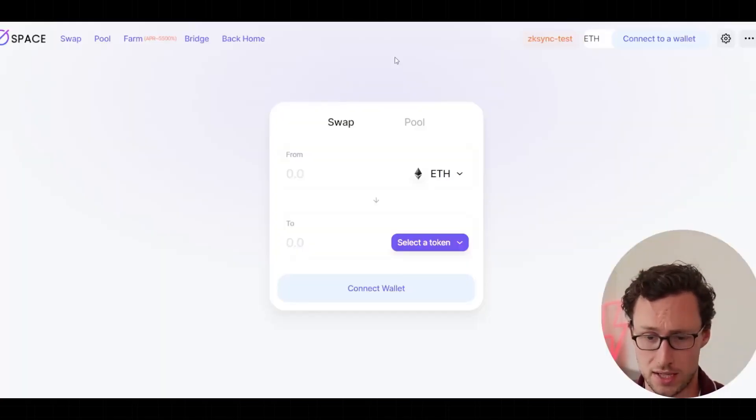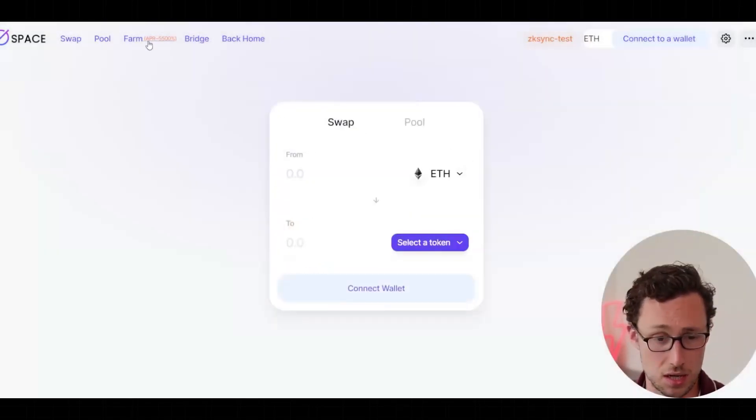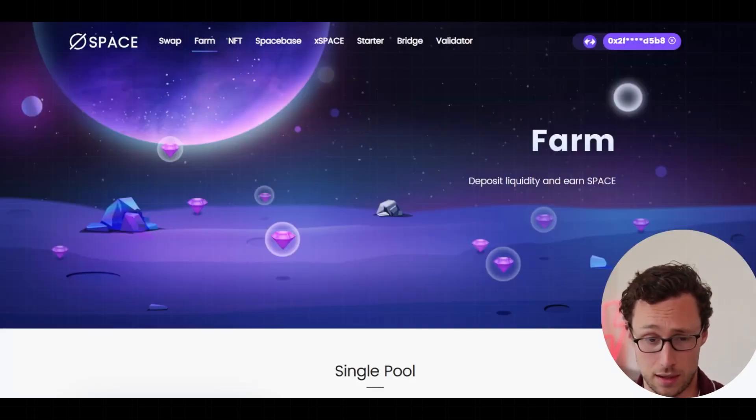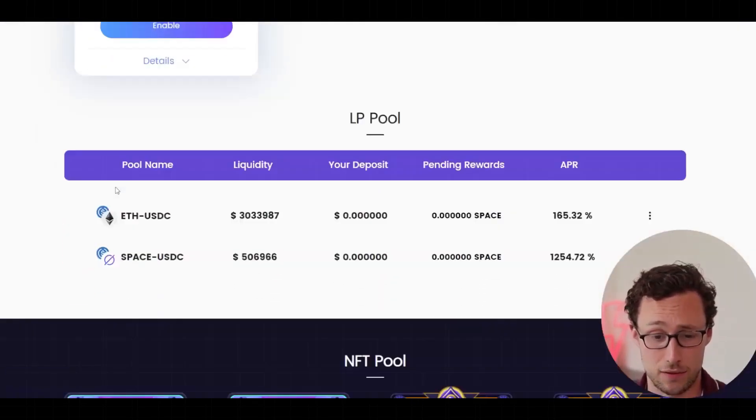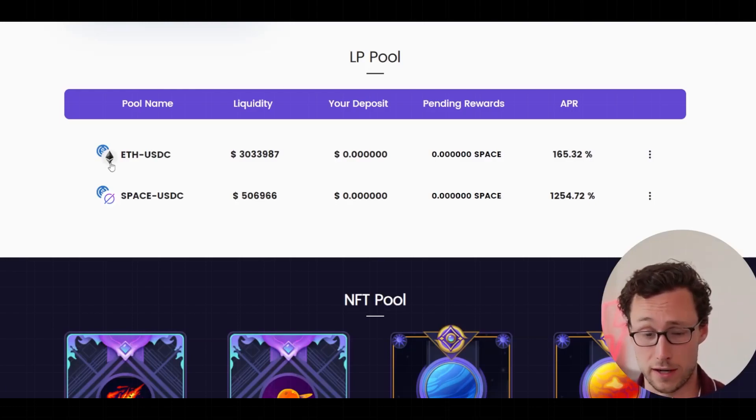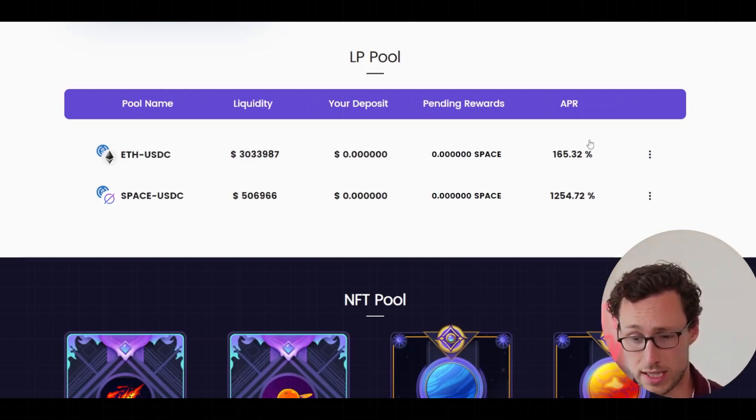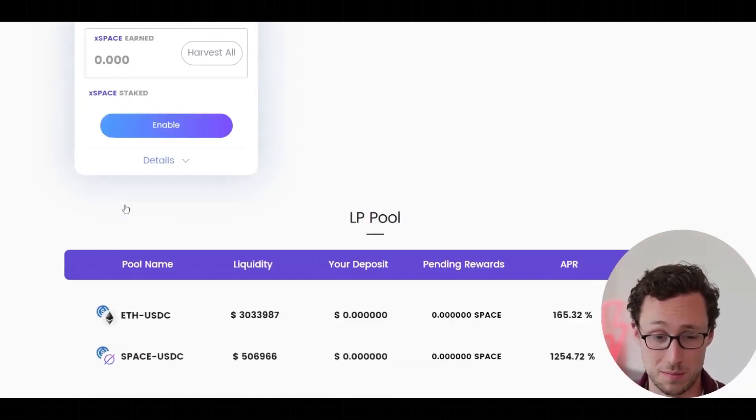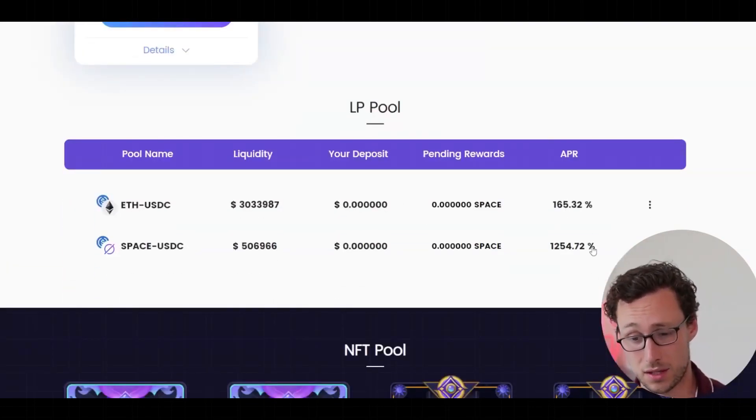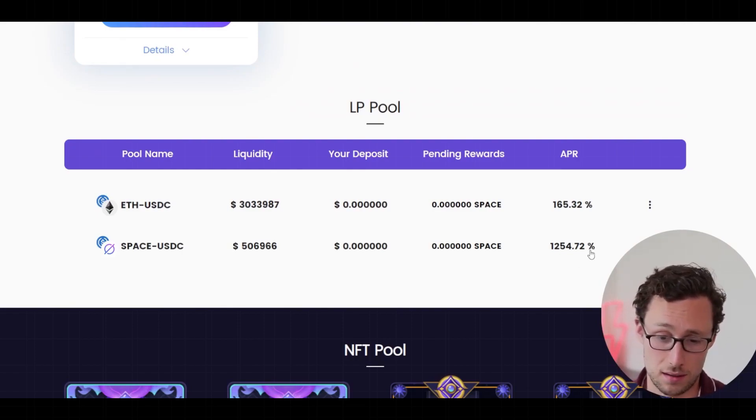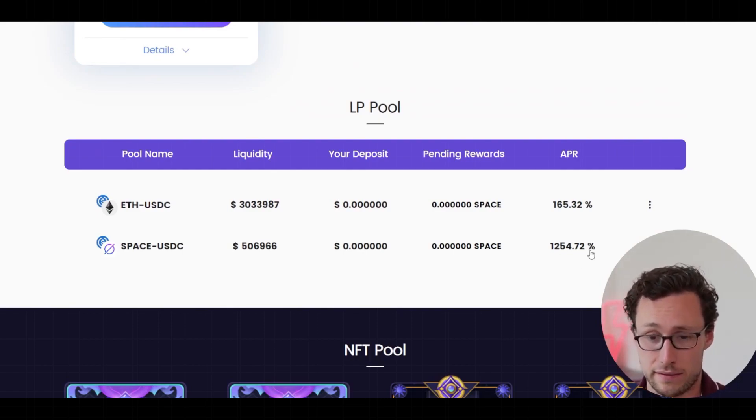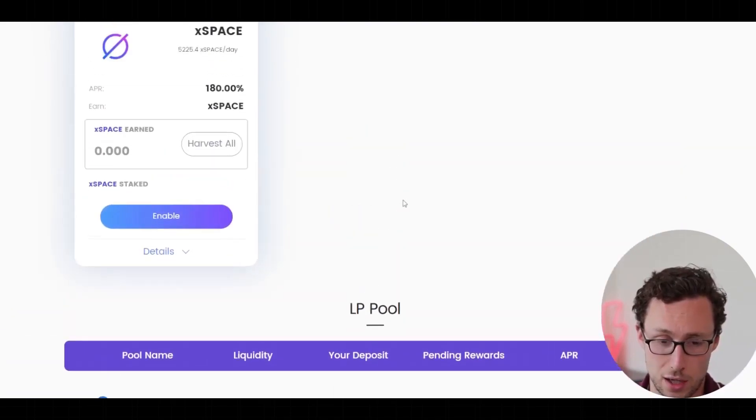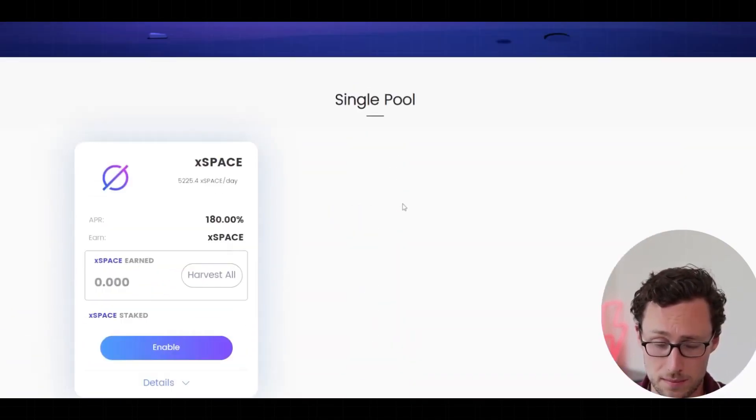And if we go to SpaceFi, then we can see here that you can swap a number of tokens. And unlike the other DEXs, and that's the reason I want to show you this, is they actually have active farms. They have a farm for ETH USDC incentivized, which currently has 165% APR. And then they have one for their space token in USDC at 1,254% APR. Obviously, that's extremely high inflation. So when you see that, you always got to be careful about buying this token.